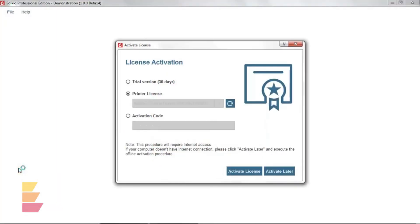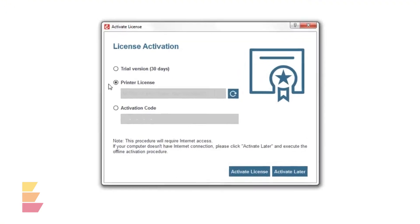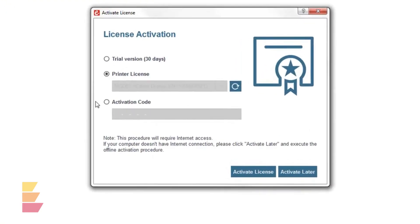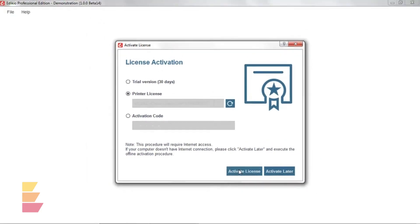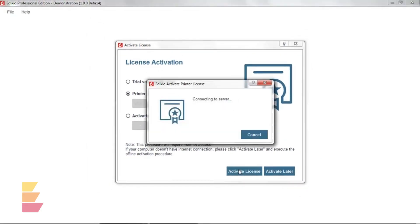At first launch, Adikio Software requires activating your licence. Select Printer Licence and click Activate Licence. Your printer will be used to register your licence on your computer, using an internet connection.